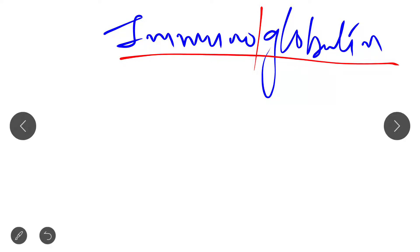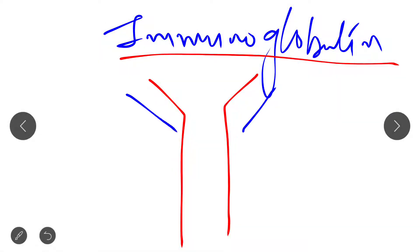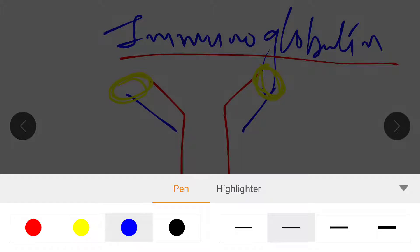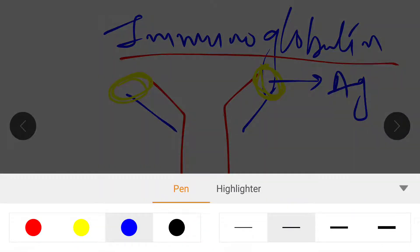Hello students, welcome to Bio Smart Economy. In today's lecture we are going to discuss the important part of immunoglobulin — this is a continuation of yesterday's lecture. This is the heavy chain and this is the light chain. These board points are basically the antigen binding site.